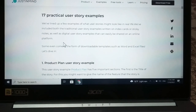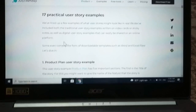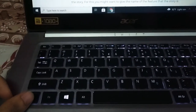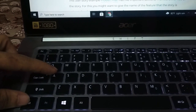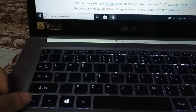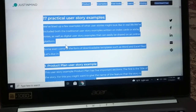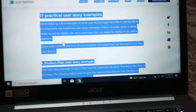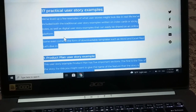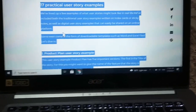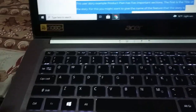First, if you want to select everything on your laptop screen, you need to just press Control and A. Press Control and A, and there you can see everything is selected.